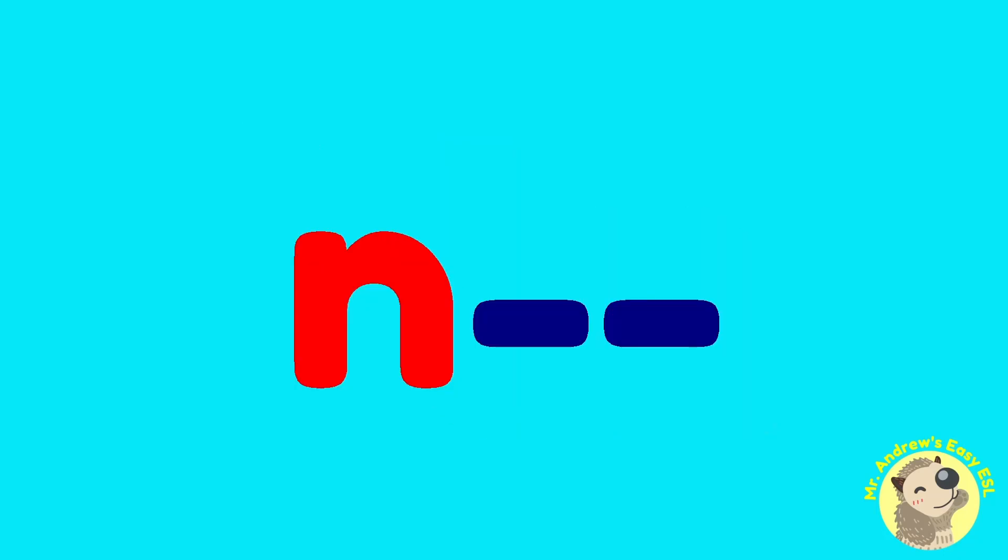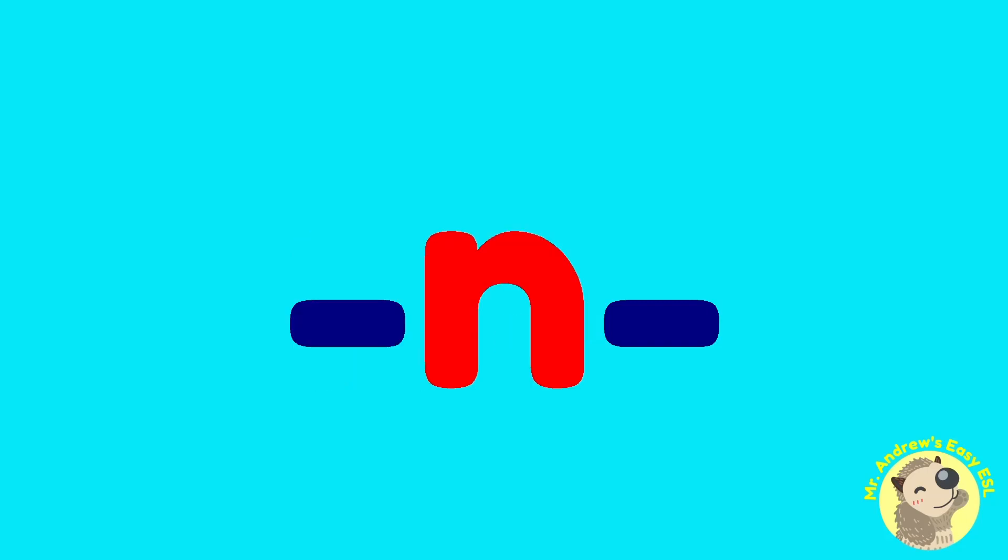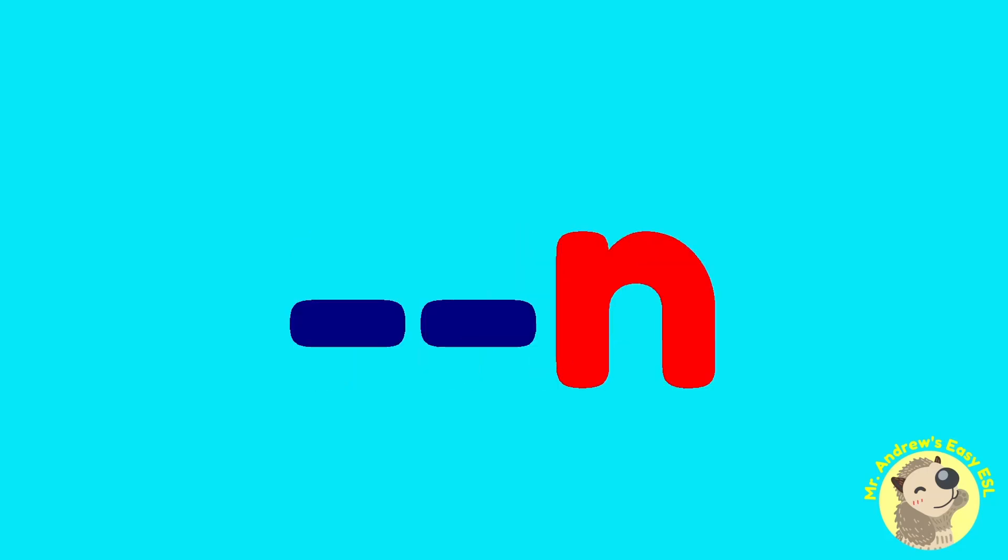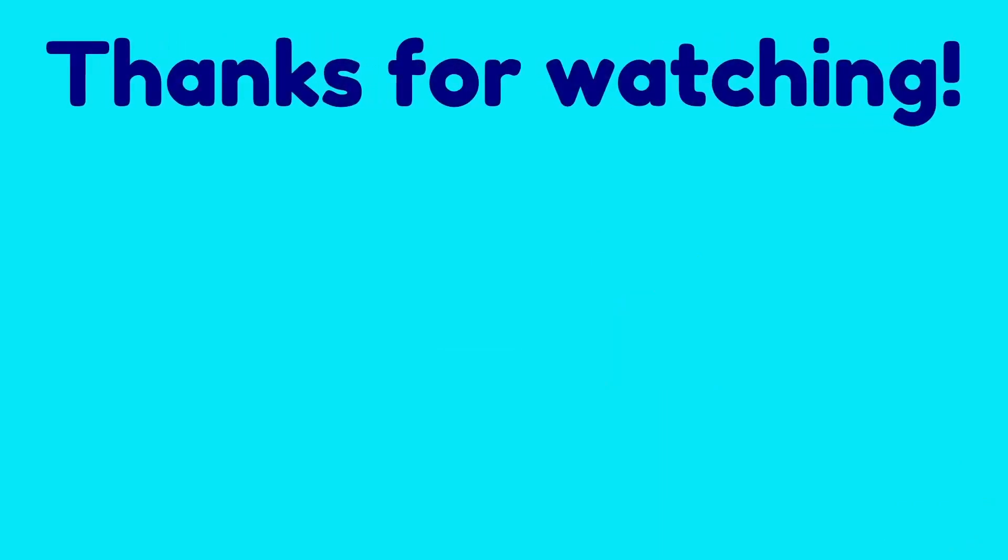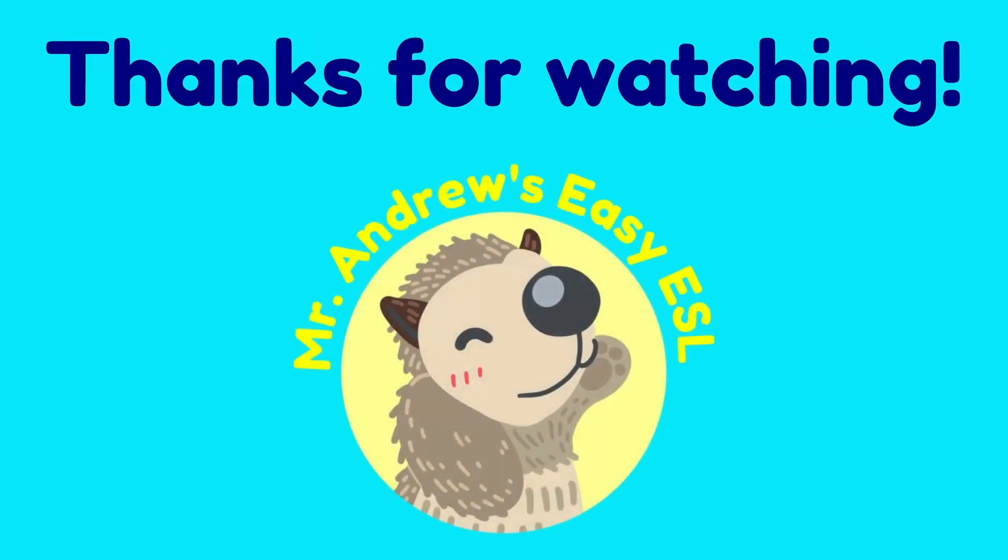If you would like to see some three-letter words with N, please follow the channel for further videos. Thanks for watching and see you next time.